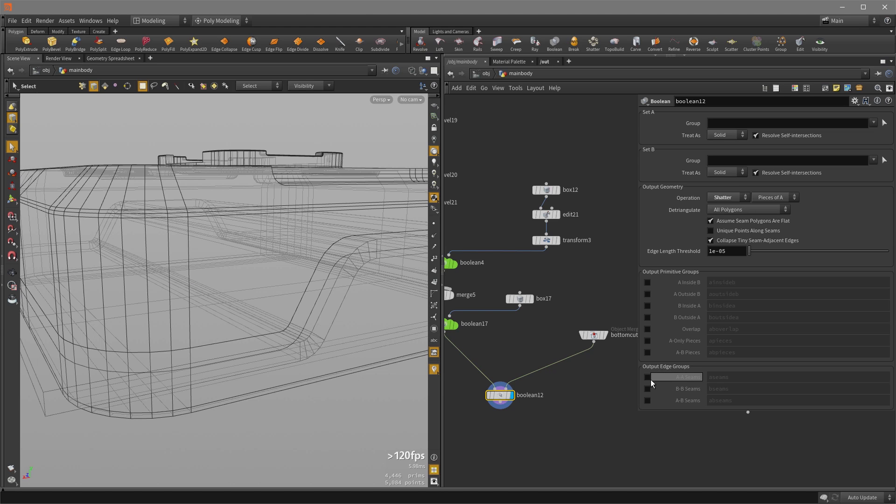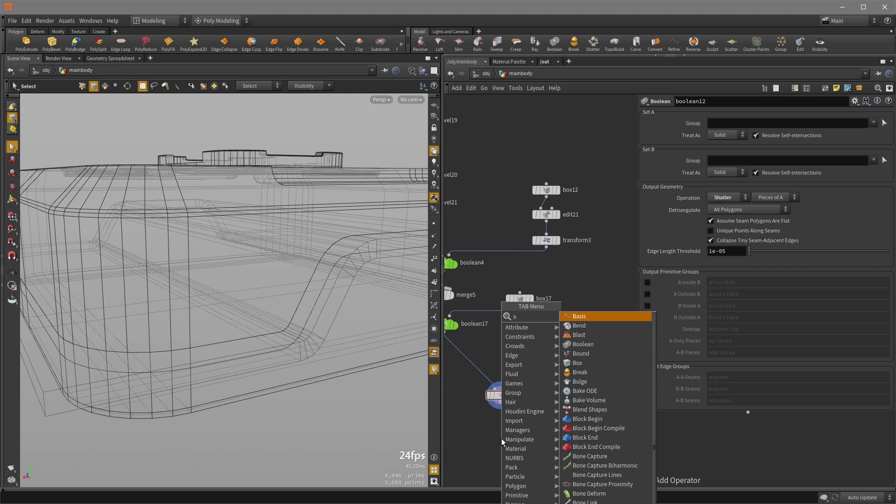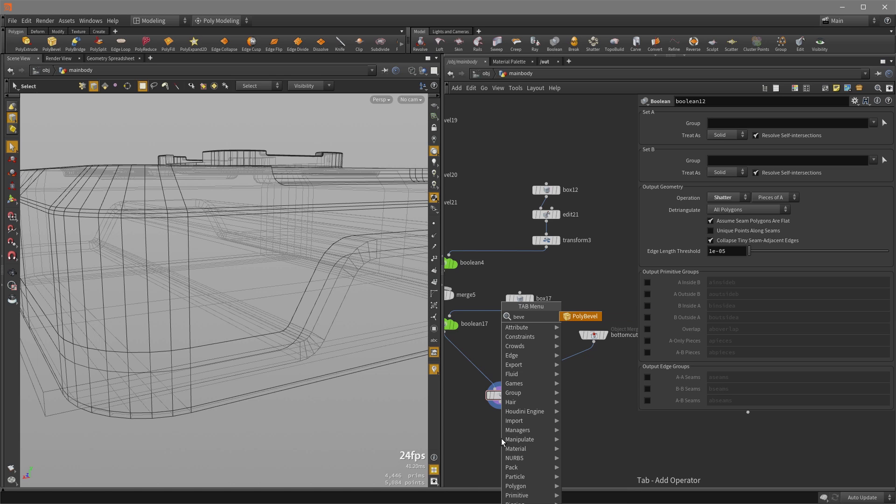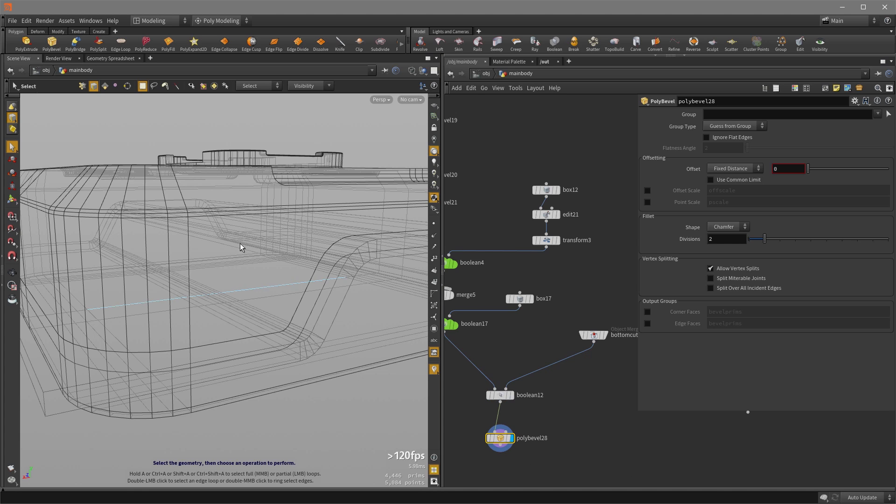So let's apply a bevel, which is going to give us that geometry going in look and see what these seams are doing. So I'm going to hit tab and type bevel. Just put down a poly bevel and set the display flag on it.